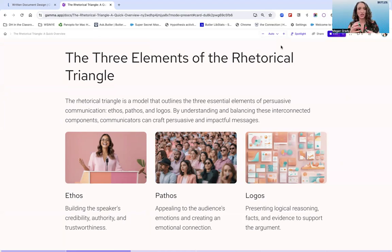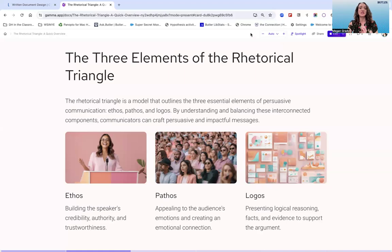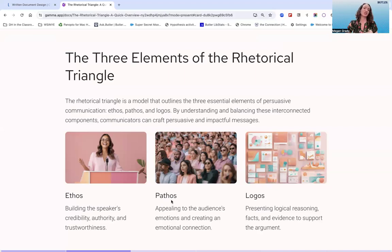By understanding and balancing these interconnected components, you can craft persuasive and impactful messages. Odds are you're already doing this — already using ethos, pathos, and logos on a daily basis. We're just putting definition and language to concepts you're likely already very familiar with. Ethos is about building the speaker's credibility, authority, and trustworthiness. Pathos is where we appeal to the audience's emotions and create an emotional connection. And logos is where we present logical reasoning, facts, and evidence to support our arguments.